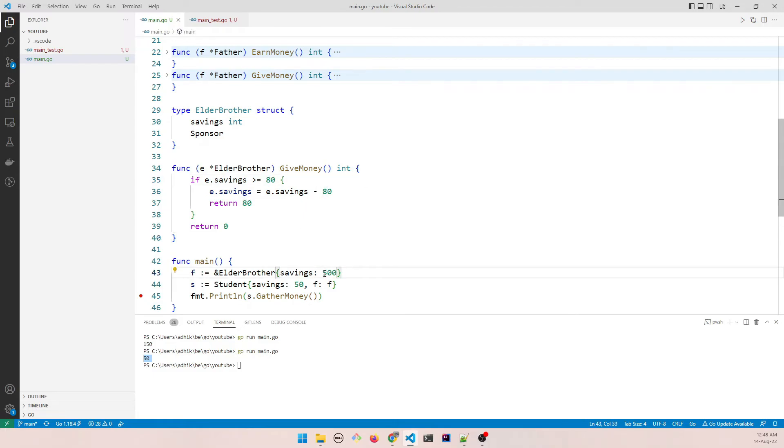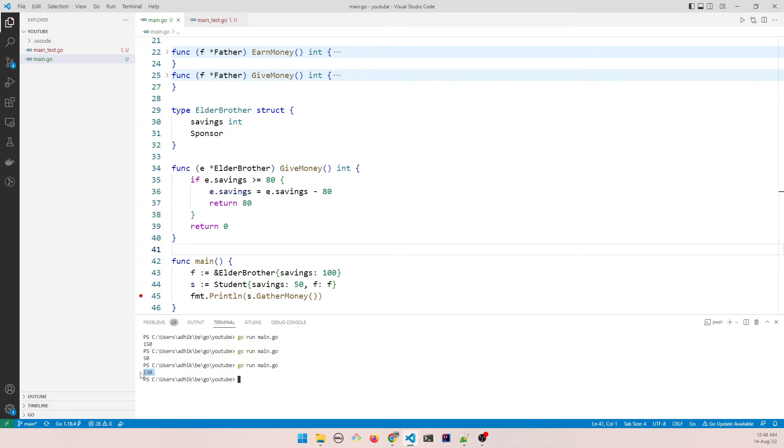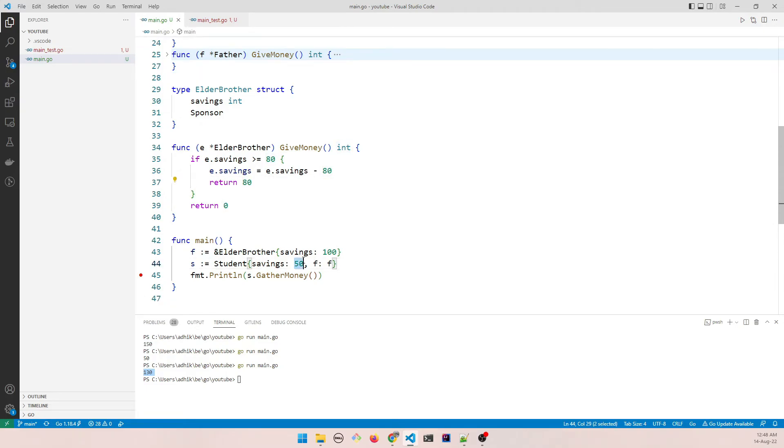So now we can easily give up 80. So let's keep it close, 100. So if I run this, voila, 130. That's what we expect. So 80 plus 50, 130.